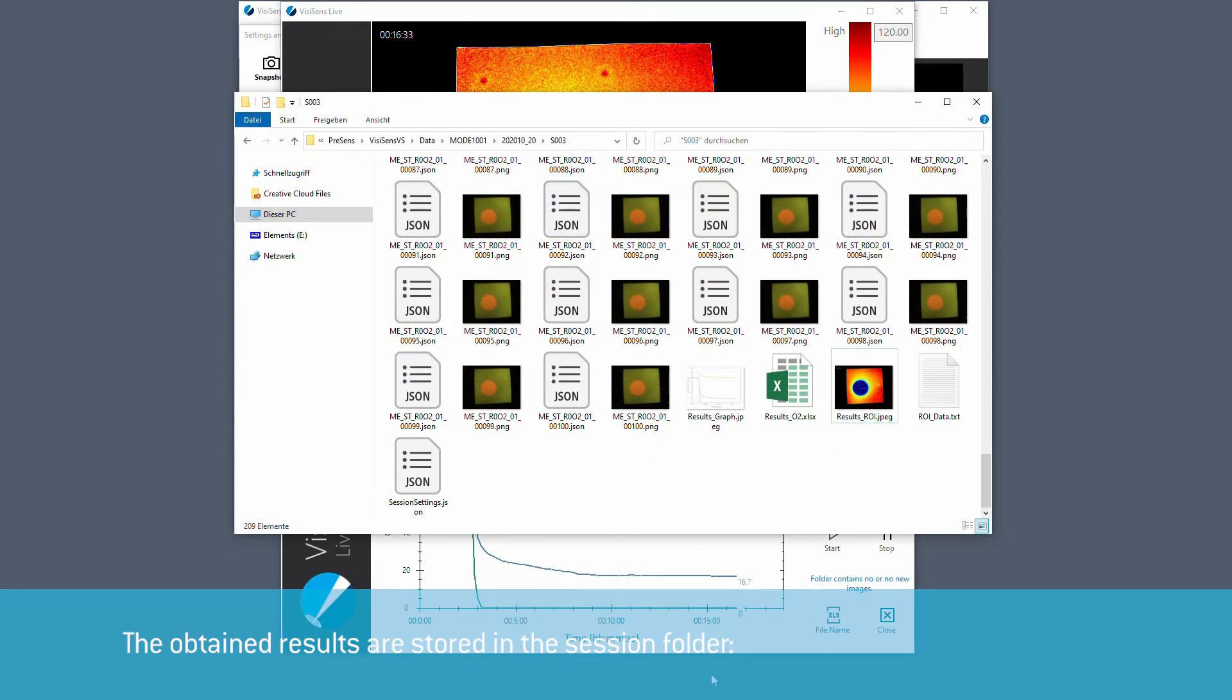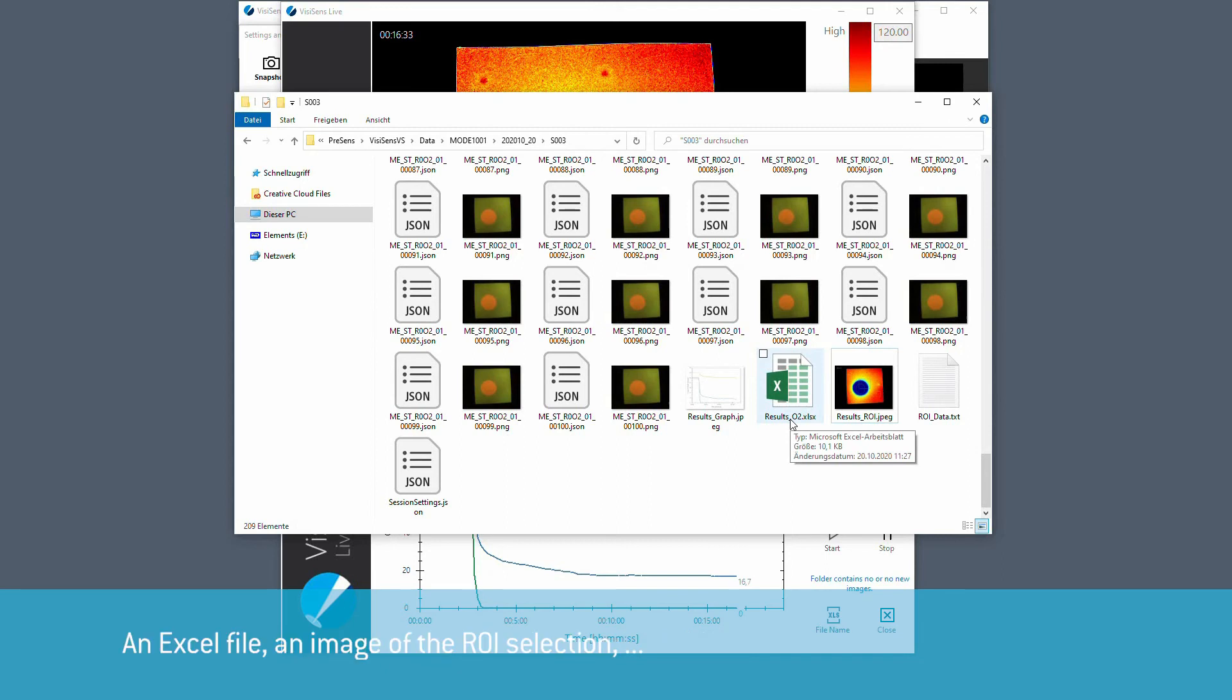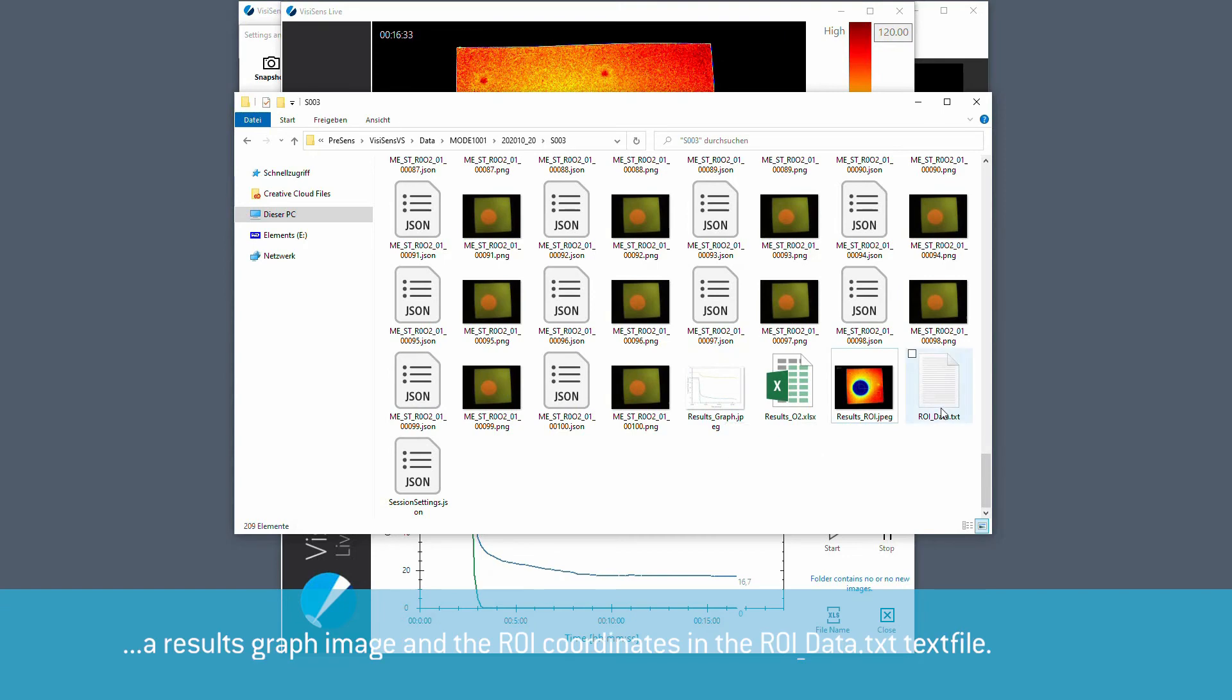The obtained results are stored in the session folder: an Excel file, an image of the ROI selection, a results graph image and the ROI coordinates in a text file.